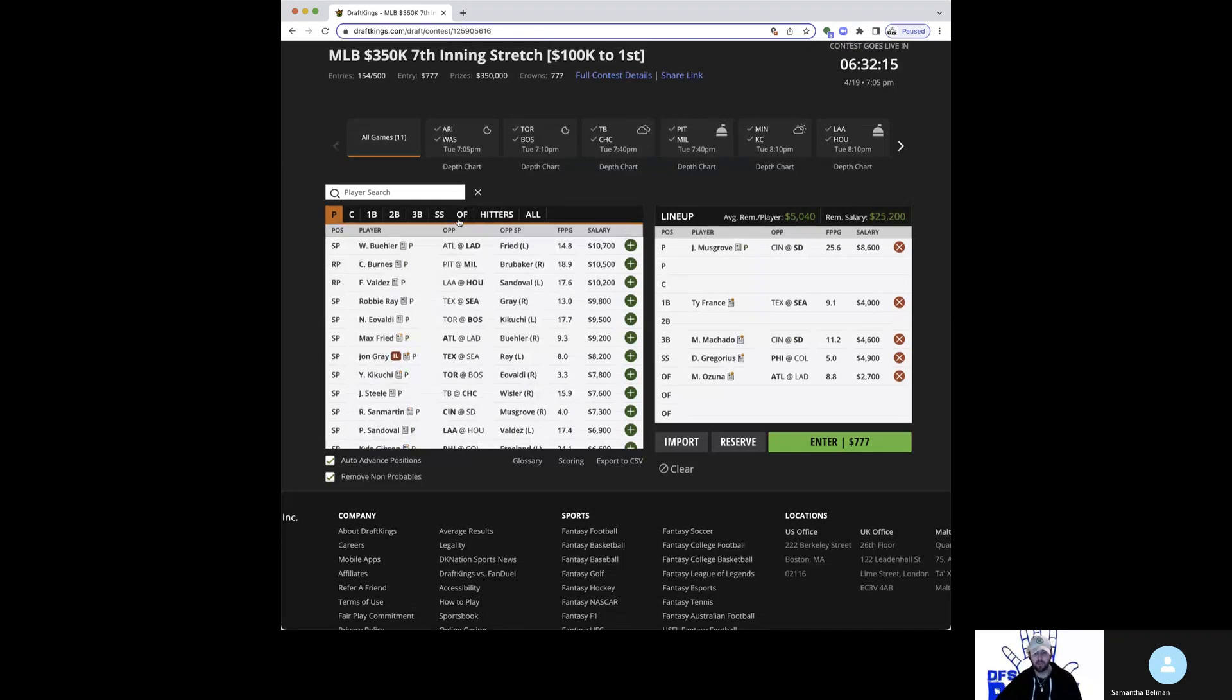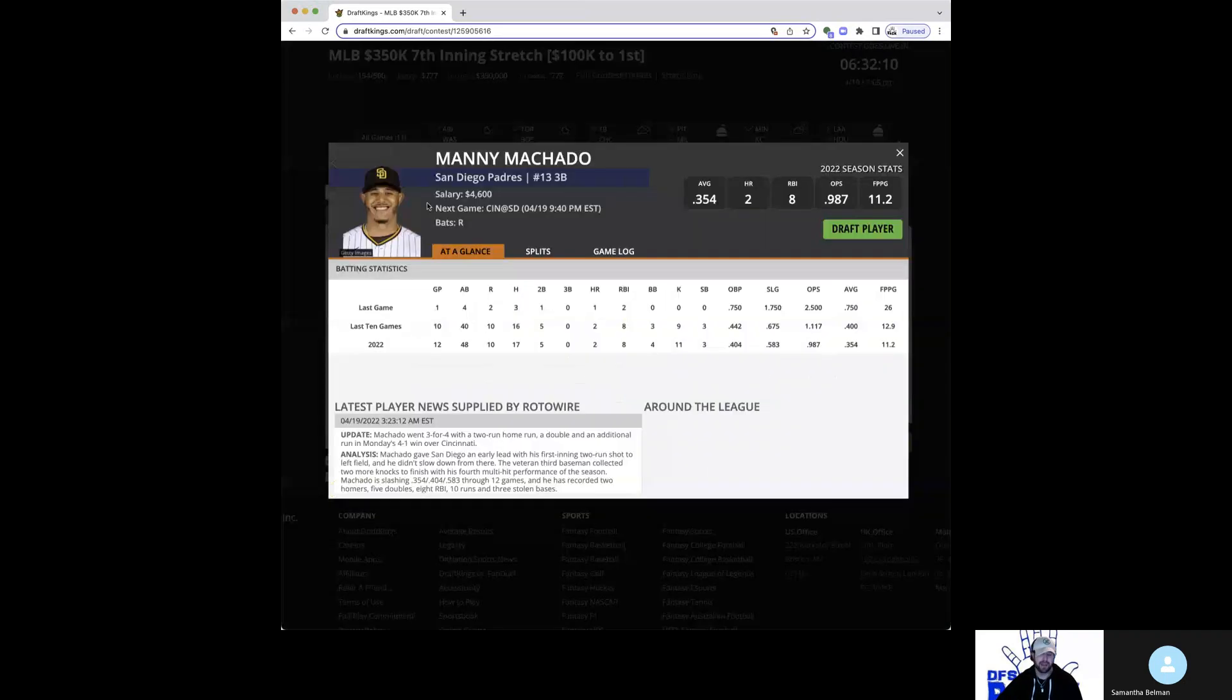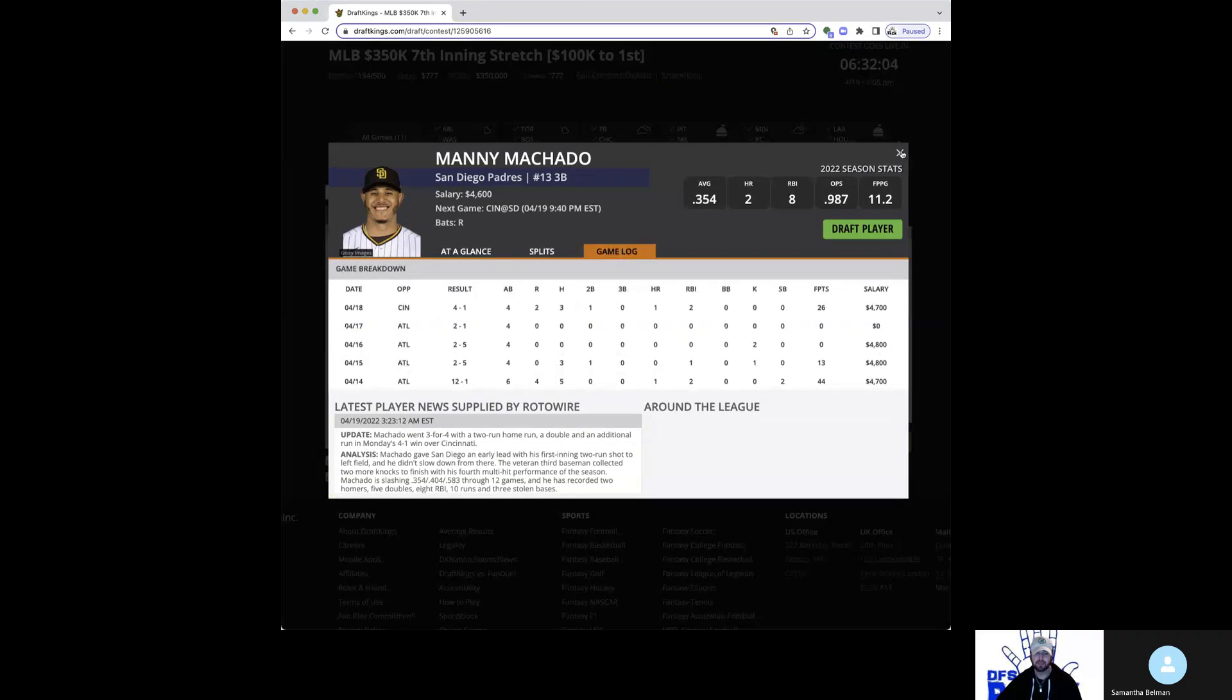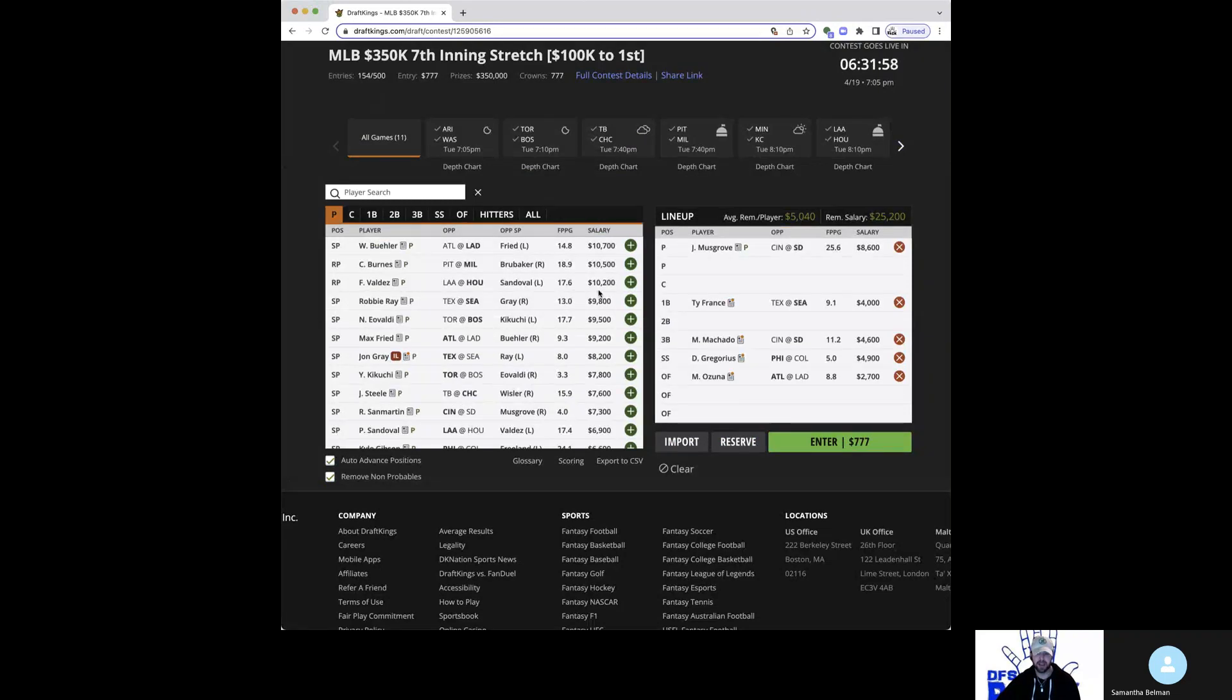Great spot for him against a lefty in San Martin at home. In really good form right now. Like I mentioned, three for four last night. He had that monster game about a week ago where he put up 44 DK points. Looks like the top third baseman on the board at just a way too cheap $4,600 price tag.